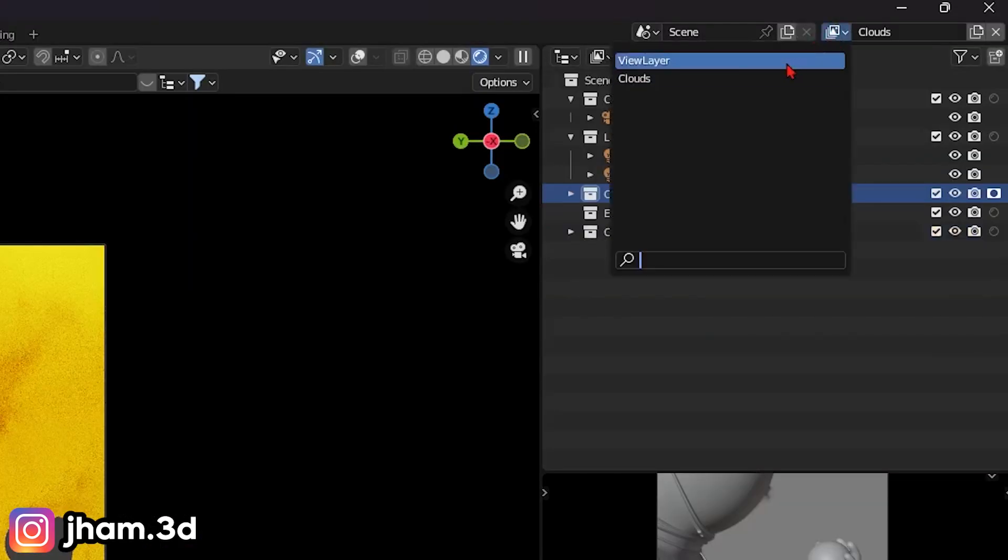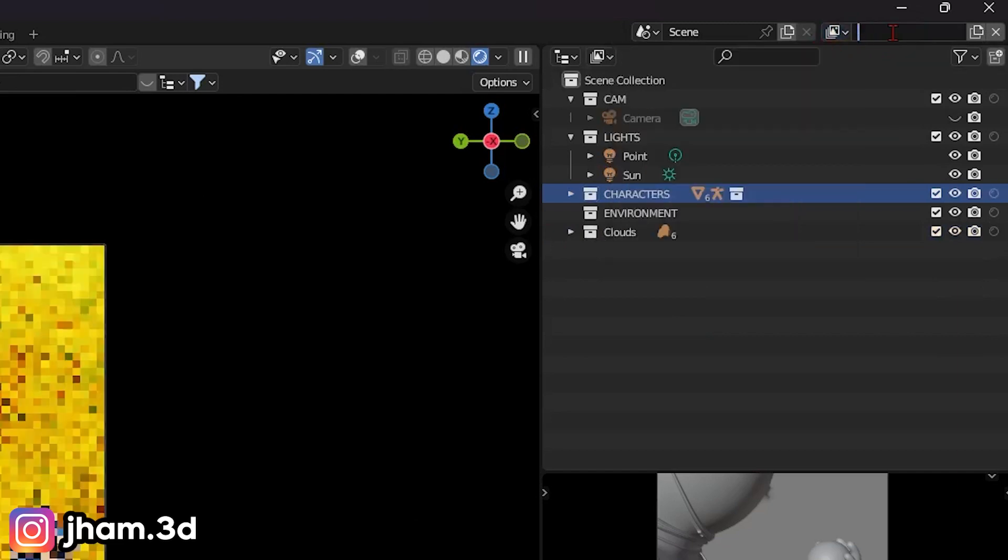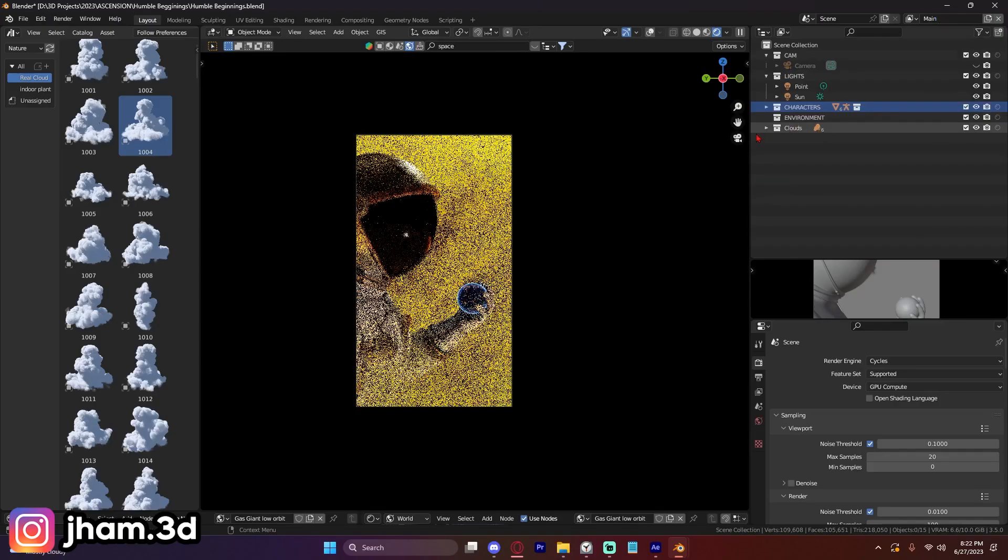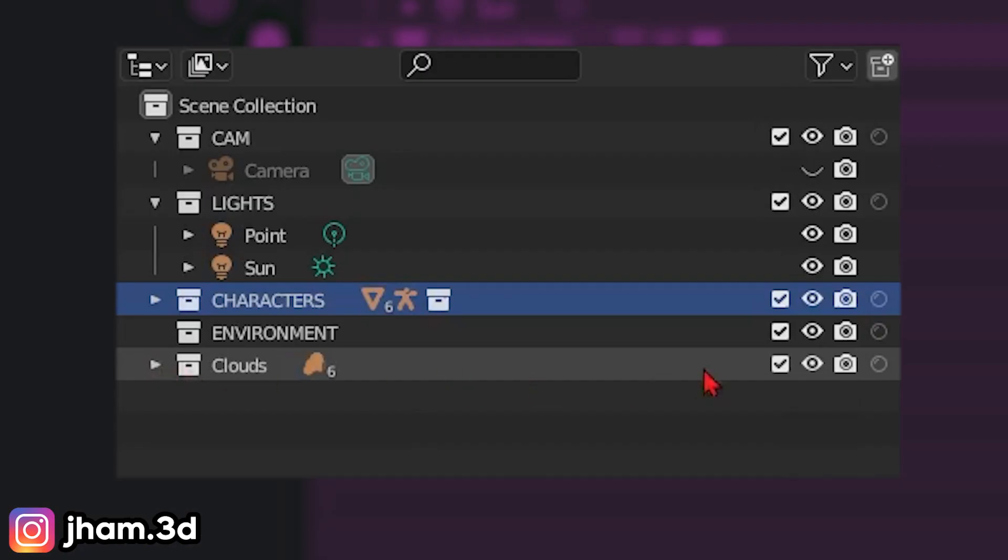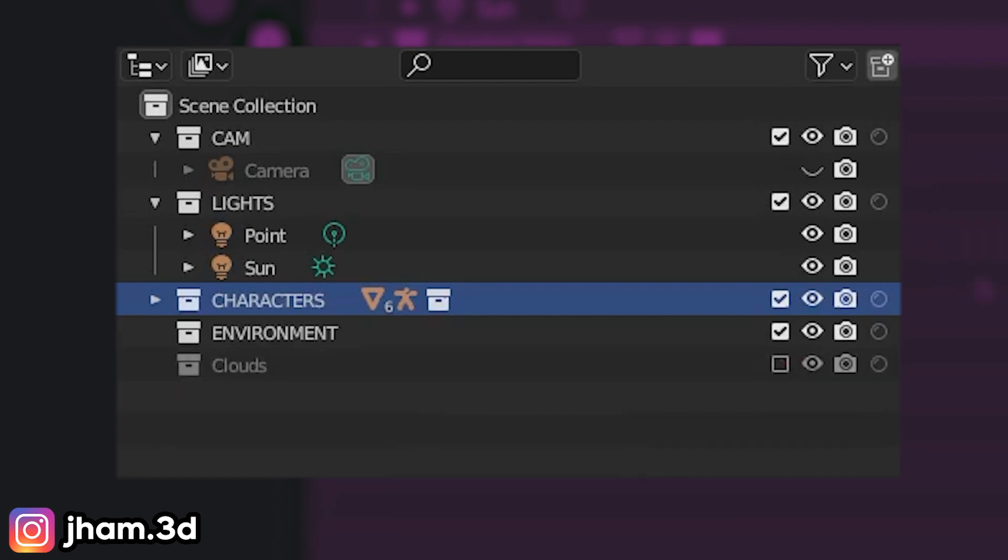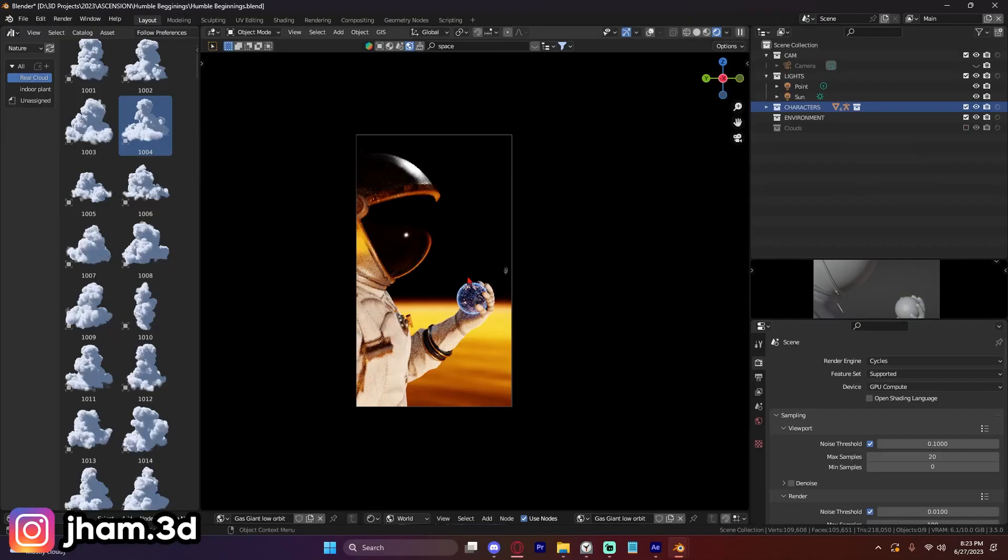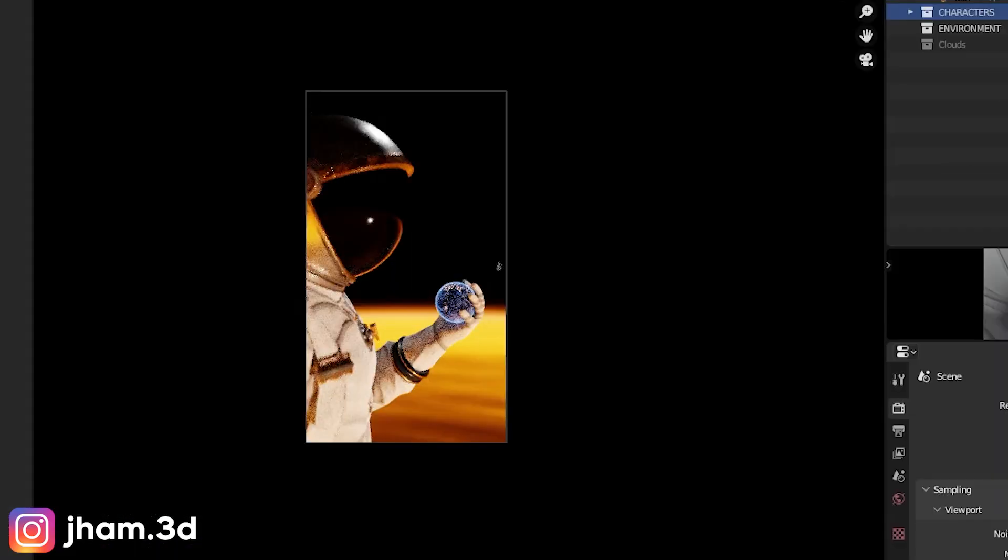Okay. Now let's go to view layer, our original view layer. I'm going to title this main. And now in this layer, we don't want the cloud. So how do we remove the clouds from this? It's actually insanely easy. If we check this box right here, exclude from view layer. Now it will not be in this view layer when we render it.